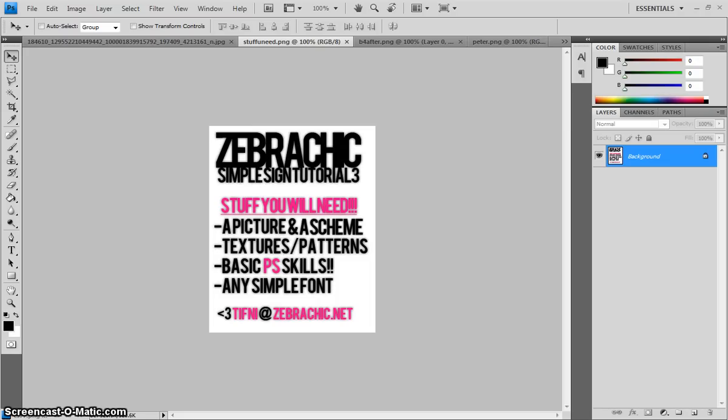Hey guys, it's Tiffany from ZebraChick.net and I'm going to teach you how to do the simple sign style that I've been doing a lot lately and a lot of people have been asking me how to do it. So yeah, here you go.